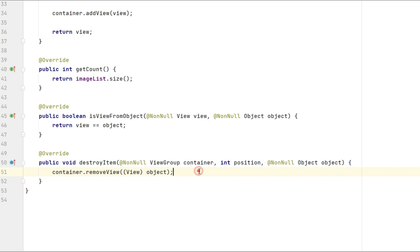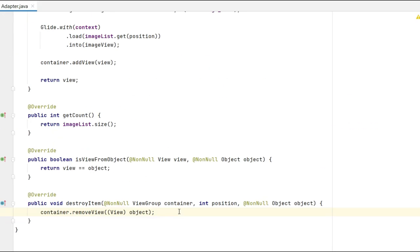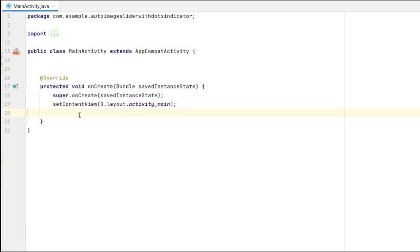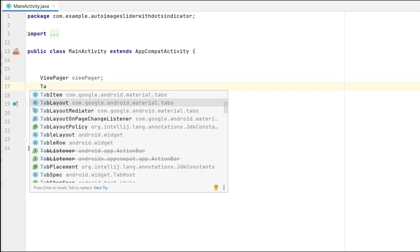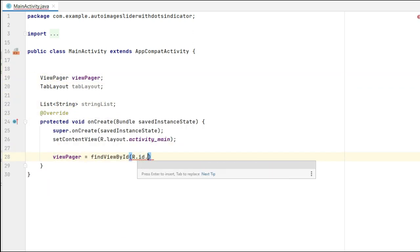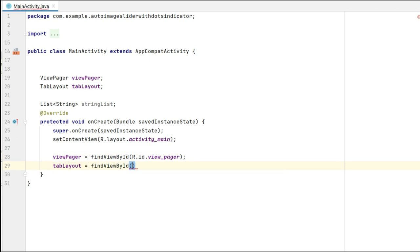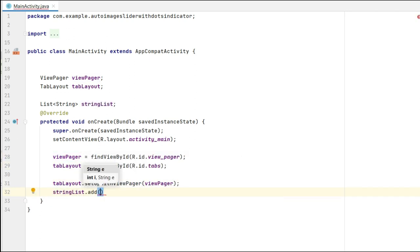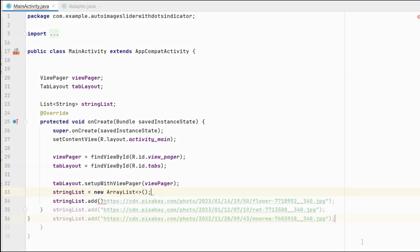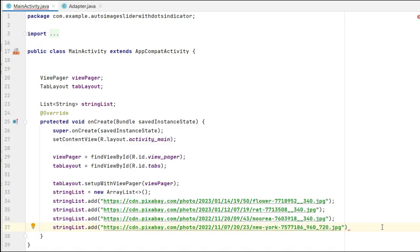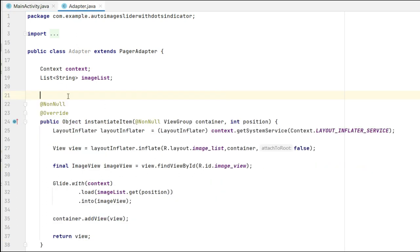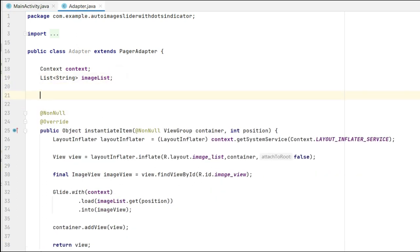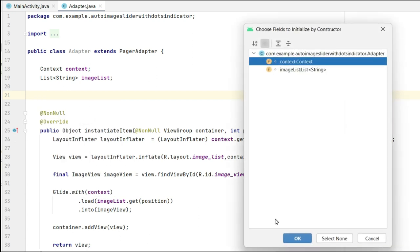So I'm done with this adapter class. Let's go to main activity, declare everything in main activity first, set the view pager in tab layout. Now let's add some images from the internet into the string list. I forgot to add the constructor in the adapter, so let's generate the constructor in here and move back into main activity.